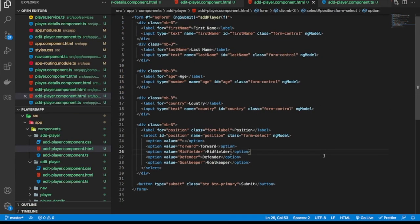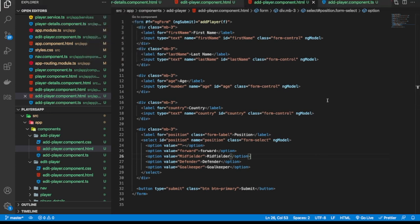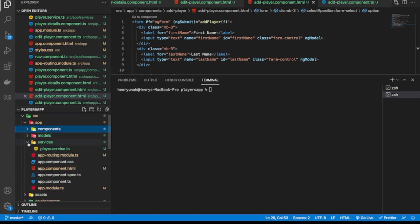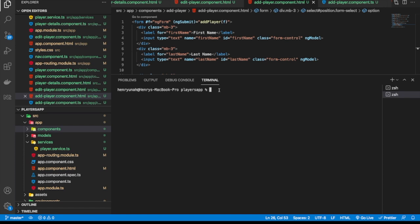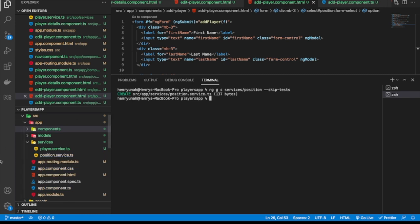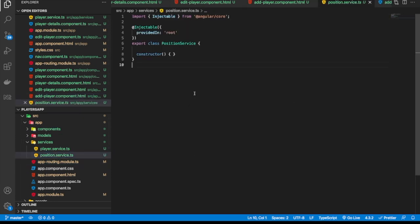I'm going to bring up Visual Studio Code, open the terminal. In order for us to do this, just like we have the player service, we're going to generate another service for position. So let's generate a new service — by now you know the gist — ng generate service, and we're going to put it in our services folder and the name of the service will be called position, with the skip-test parameter so we don't have any unit tests. Now we have our position service.